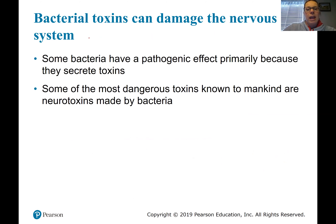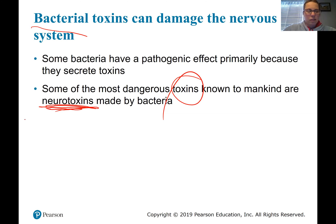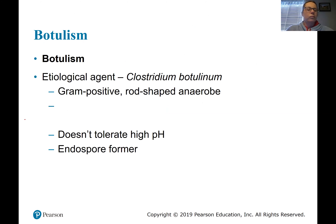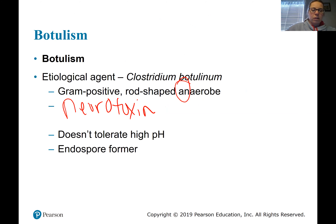We're now moving from the central nervous system to the peripheral nervous system, still with bacteria. We're going to talk about diseases in which bacterial toxins are particularly potent neurotoxins — toxins that affect neurons or nerve cells in the peripheral nervous system. The first one is botulism, caused by Clostridium botulinum, a gram-positive rod, anaerobe, that produces a neurotoxin. It doesn't like high pH and forms spores.